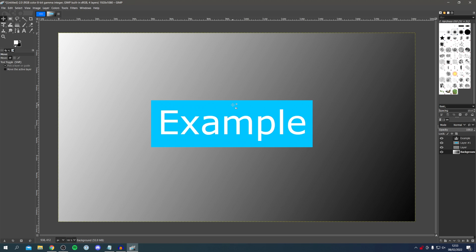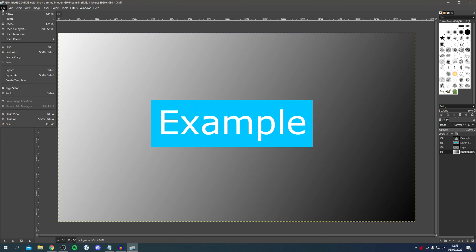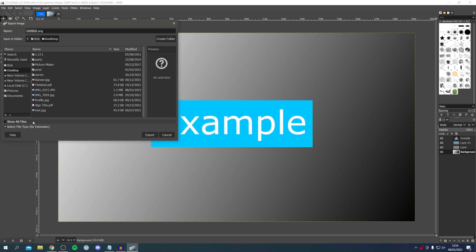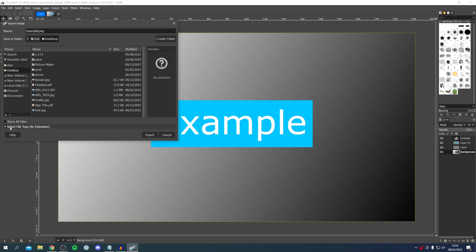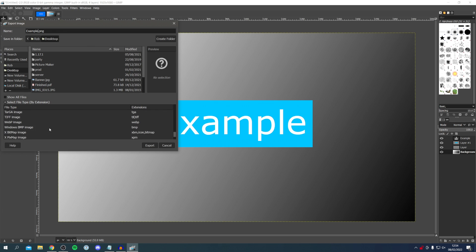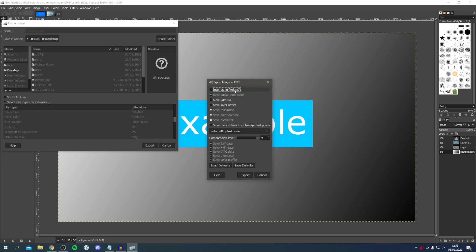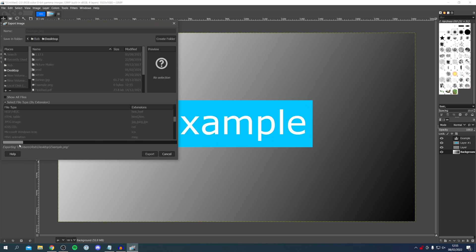I'm quite happy with this image, so let's look at the two options for exporting and saving. Come to File in the top left and start with Export As — this exports the image ready to be shared online. After exporting you will not be able to edit it. Click Export As and a file explorer opens — choose where to save it. I'm saving it to my desktop. Double-click on 'untitled' to rename it — I'll call it 'example'. Then click Select File Type to choose the format. I'll use PNG, but you can also use JPEG. Click Export, then click Export again on the next pop-up, and it will save. If it's a more complicated image it will take longer.